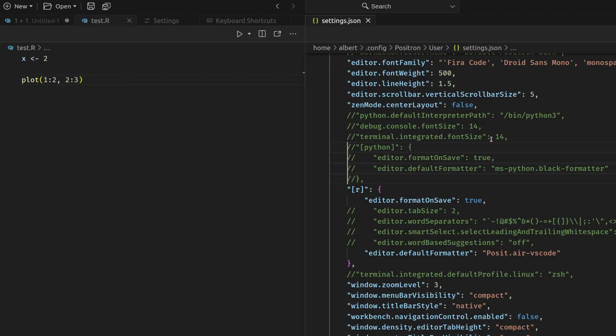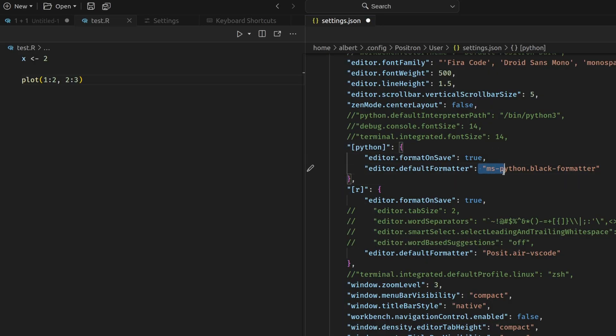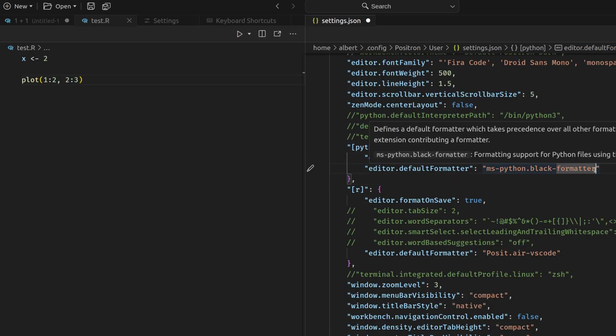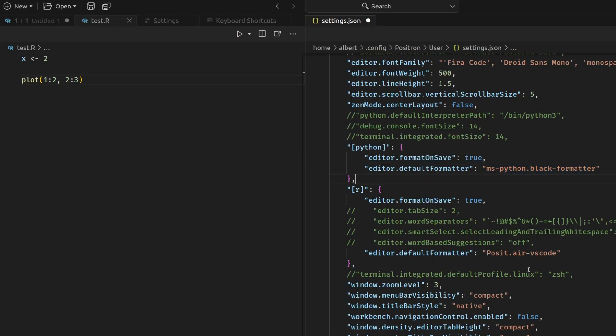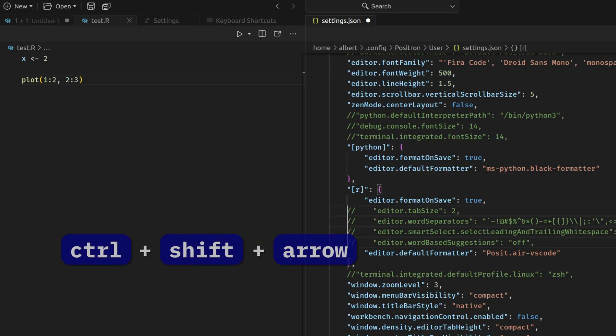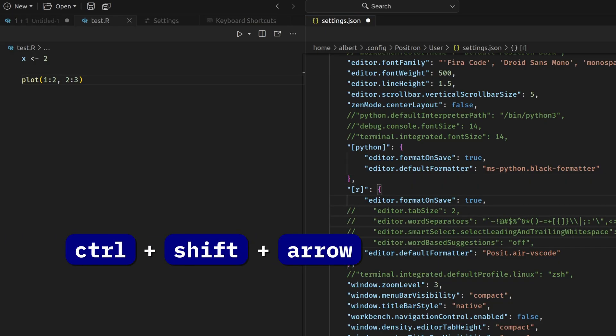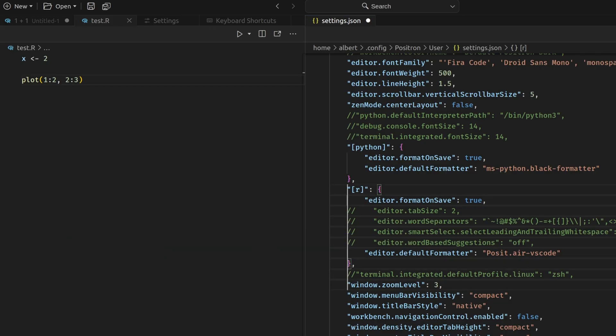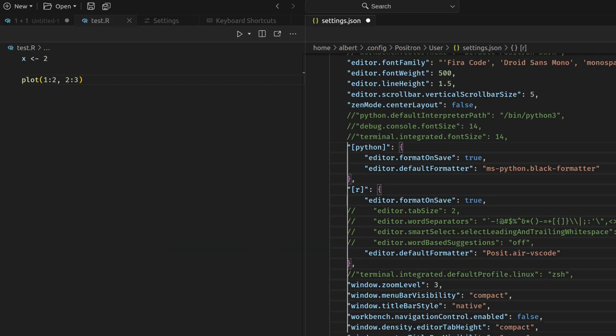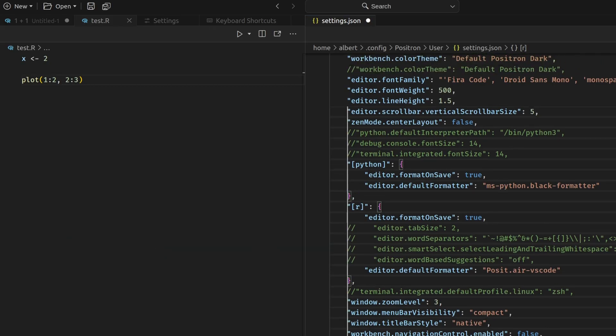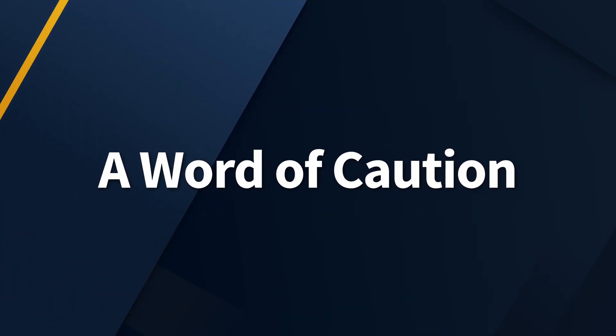I do have the same things set up for Python here, but there I'm using the black formatter, which is another extension. By the way, in case you've been wondering how I've been using the multi-line editor, if you do control shift and down arrow, you see that you can do as many multiple cursors as you want. And then you could even highlight multiple things.